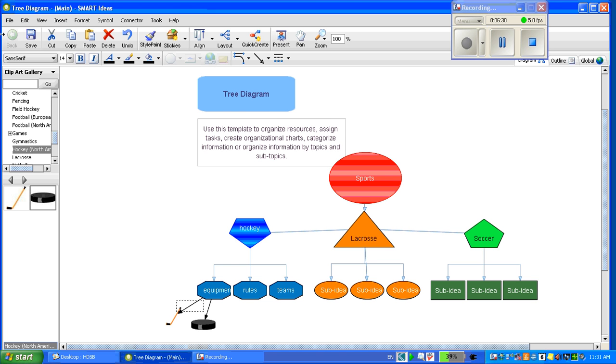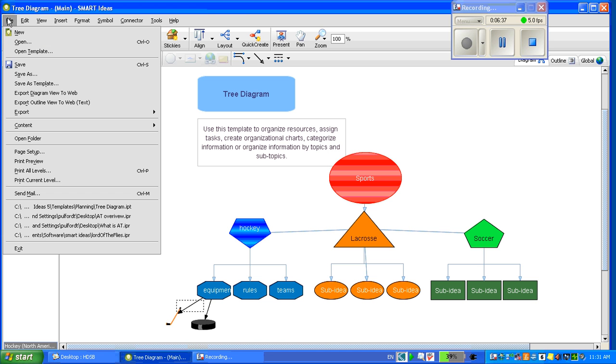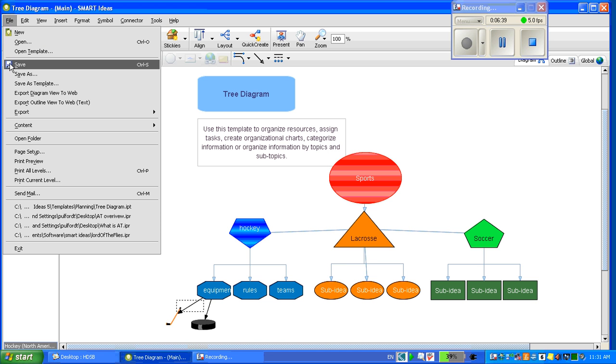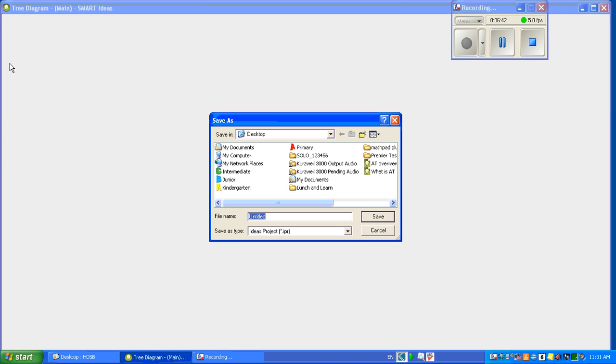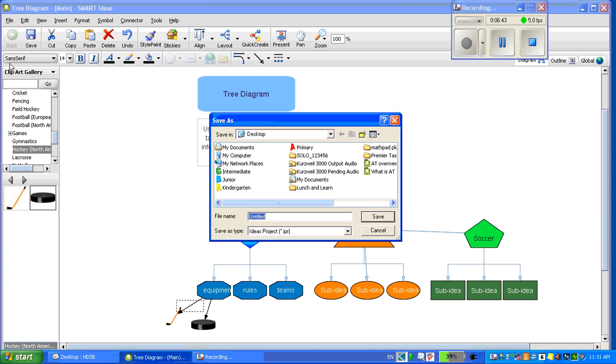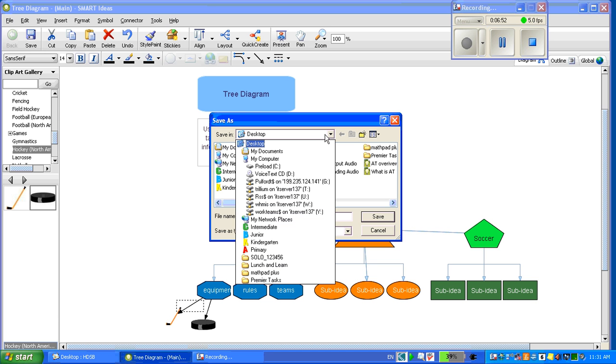It is important to make sure you save your work. You can do this from the top menu, File, Save, or Control S. Make sure you know how to title it. I am calling it Sports. And make sure you know where you are saving it. It is important to save in at least one or two places in order to find your documents.